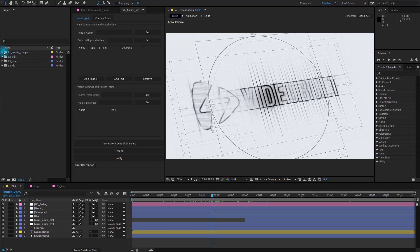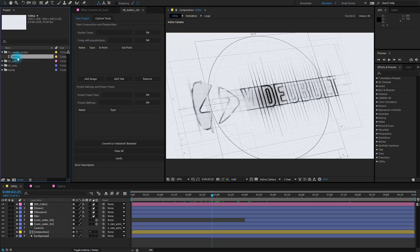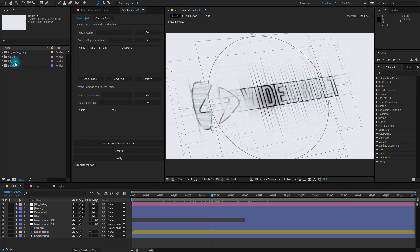There is a render comps folder where you will see a final composition, that's this, edit folder where you can change your logo and your tagline and finally miscellaneous folder where you'll find the compositions of which the final animation is made of.